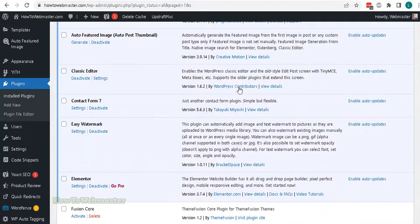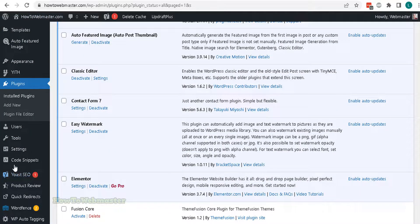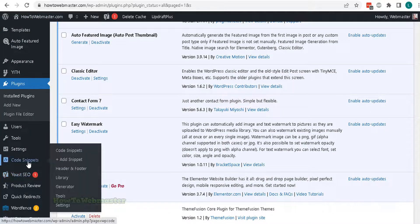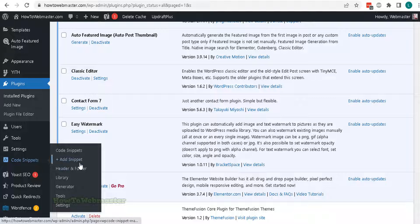You can add the AdSense code by going to the header plugin in left menu, here it is called Code Snippets. Then click here to add codes to the header and footer.